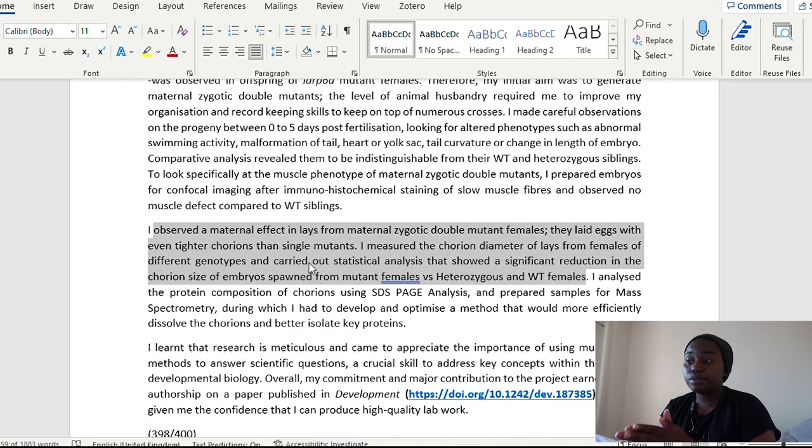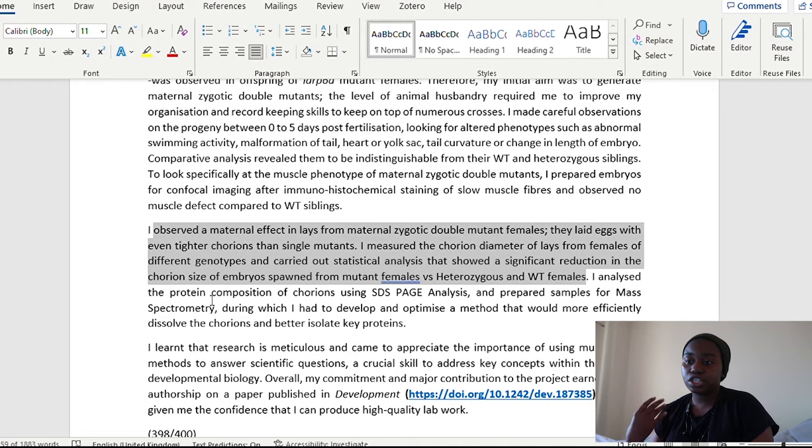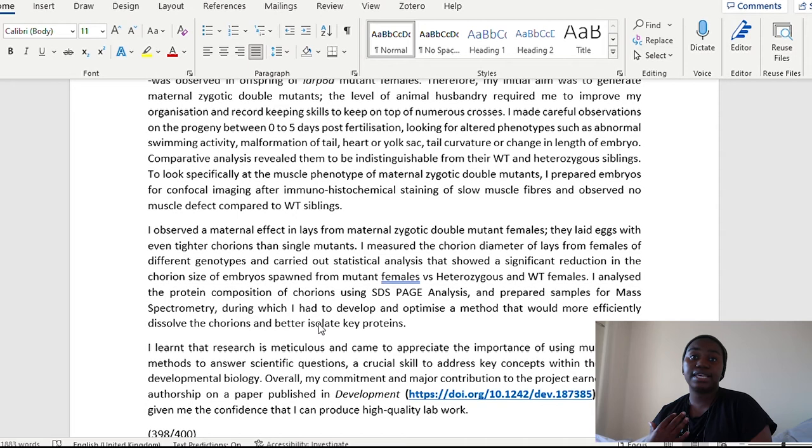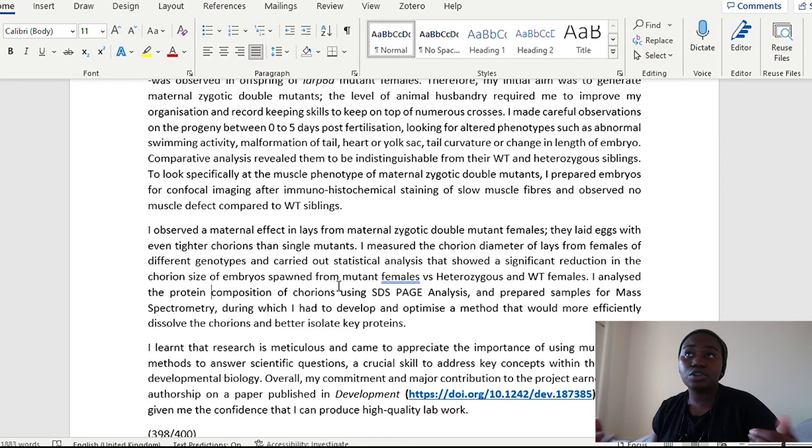I analyzed the protein composition of chorions using SDS PAGE analysis and prepared samples for mass spectrometry, during which I had to develop and optimize a method that would more efficiently dissolve the chorions and better isolate key proteins. So here I'm showing that whilst I was in this project, there were some things that I had to optimize. So not everything was perfectly there for me, but this is also showing that I'm good PhD material because I've not just been in a project where everything is already designed to work. I've had to then go through troubleshooting, optimizing.